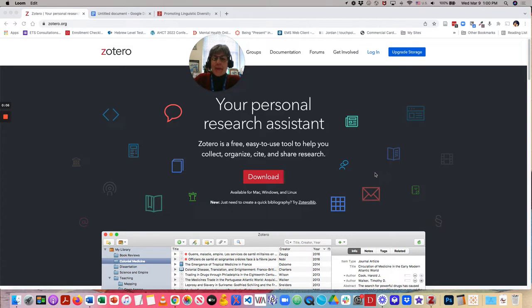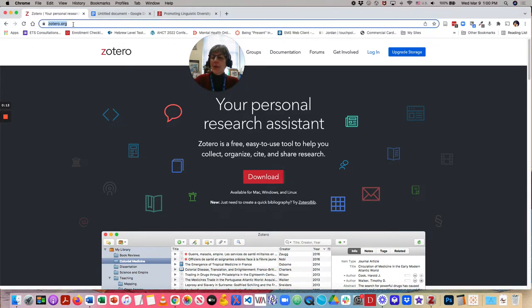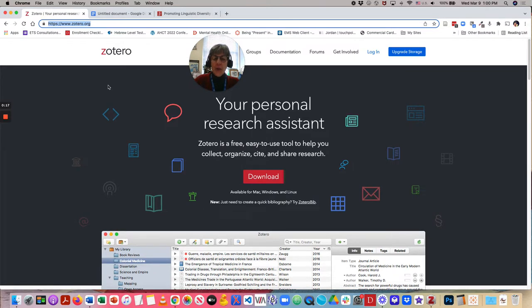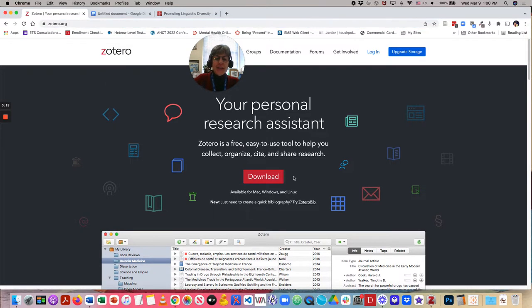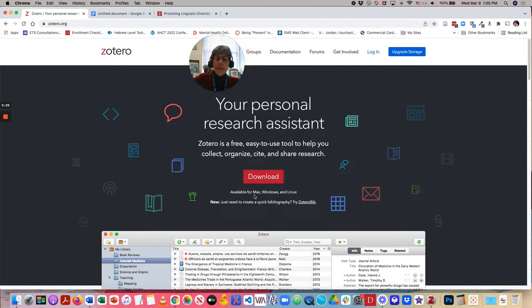First, let's start out with the Zotero homepage, which can be found at Zotero.org, as you see up here in my Chrome browser. On the homepage, you see that there is the download button, and it lets you know that the application Zotero is available for Mac, Windows, and Linux.